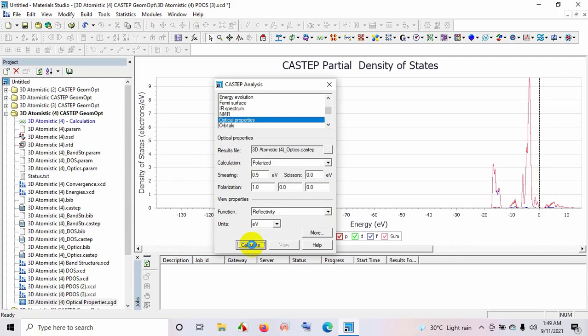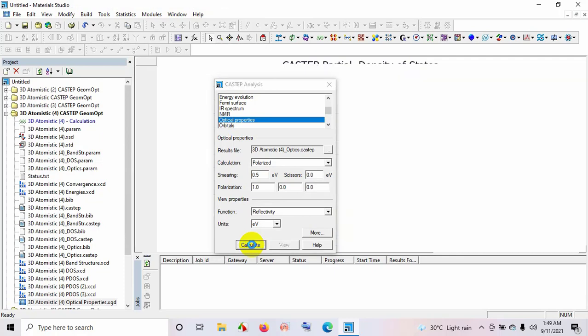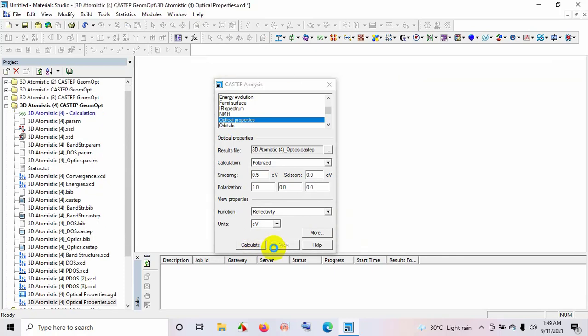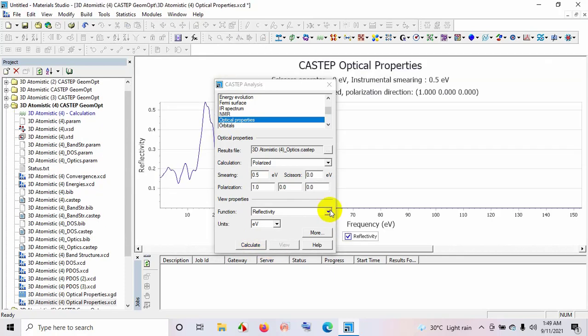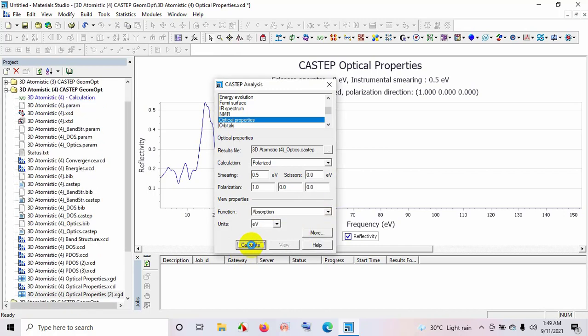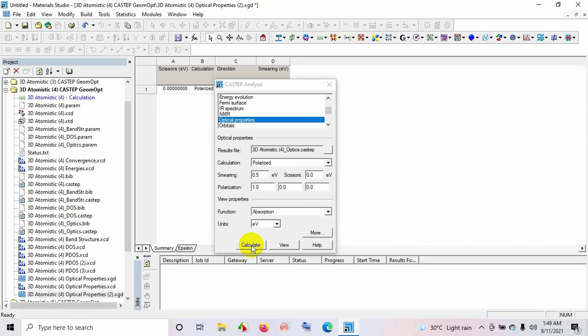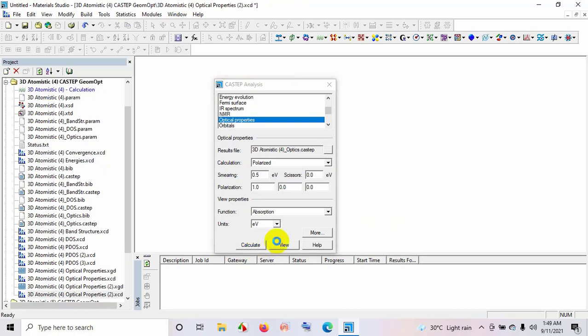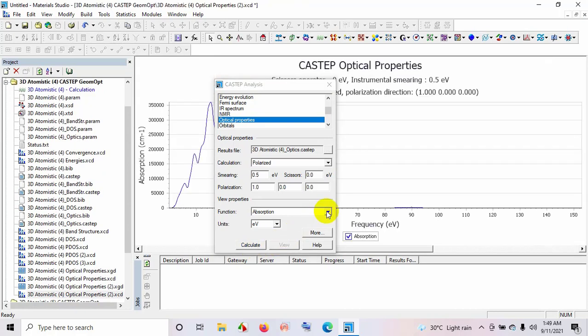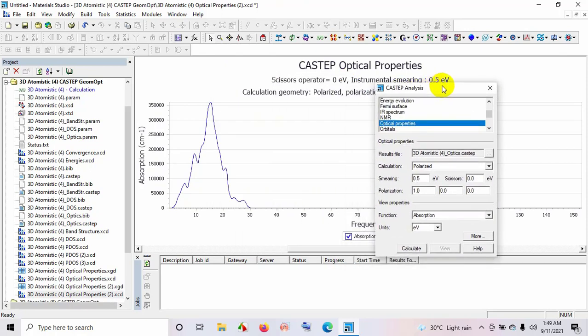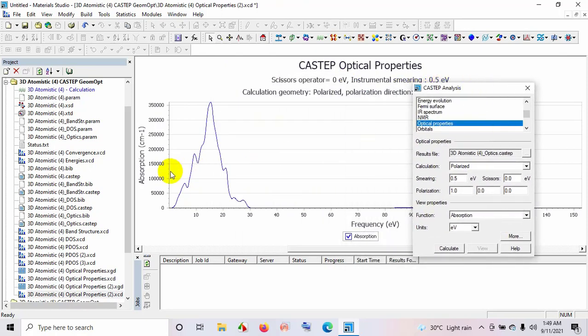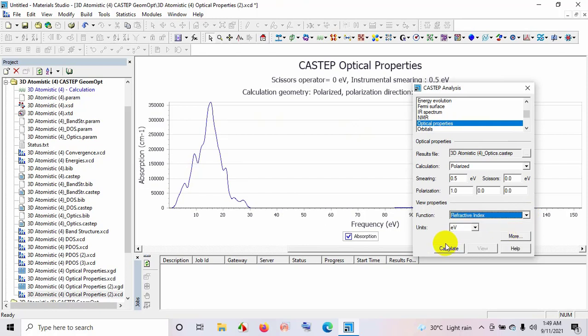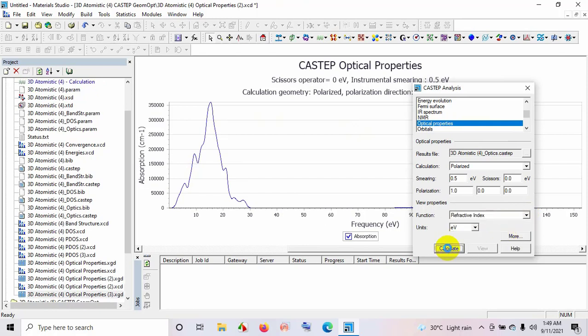Calculate and then view. Absorption, calculate and then view. Here you can see some peaks varying with frequency.